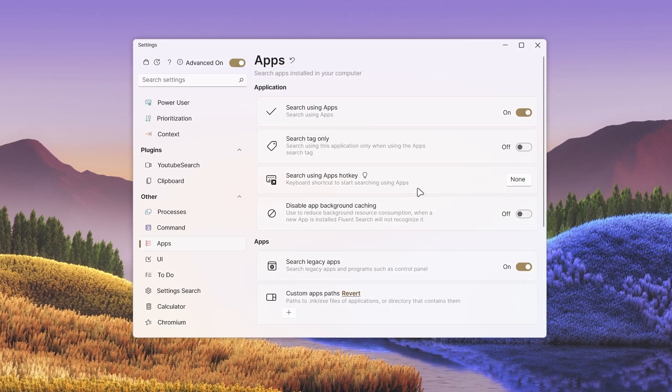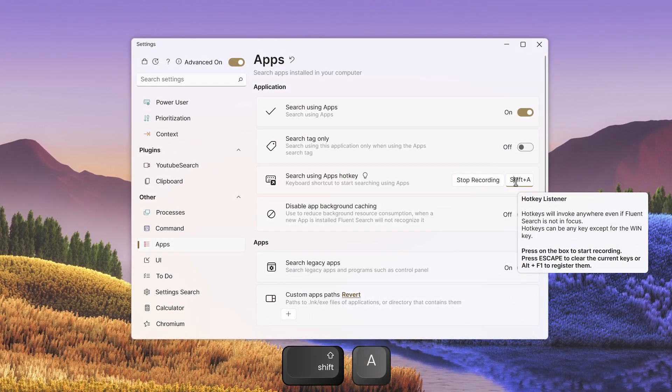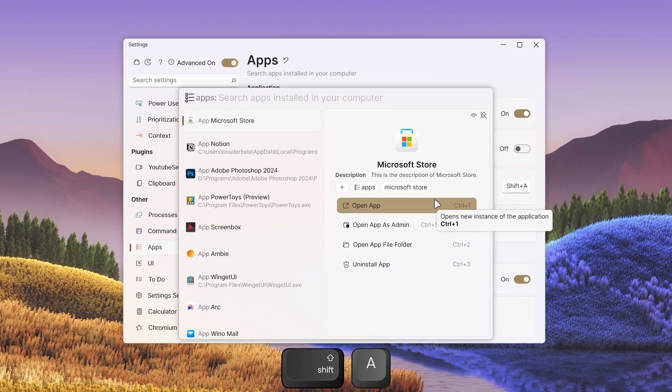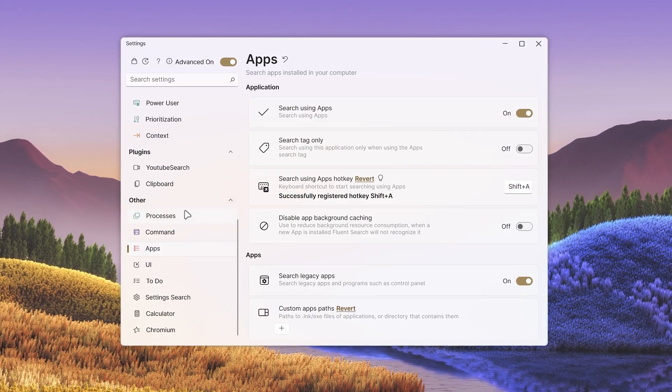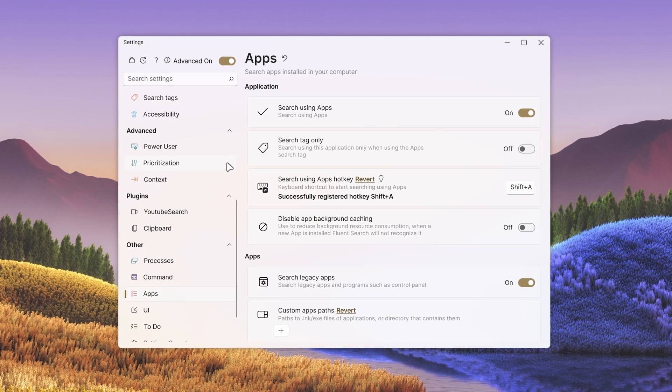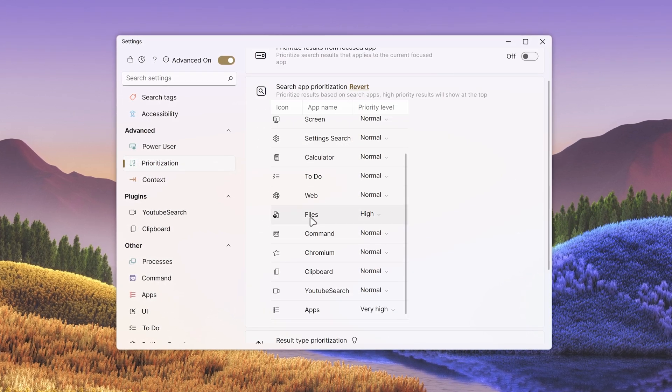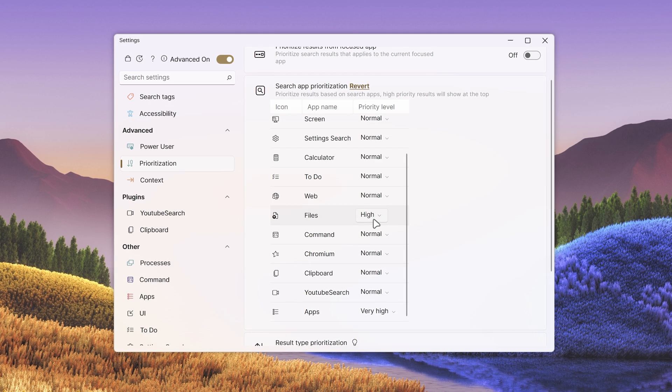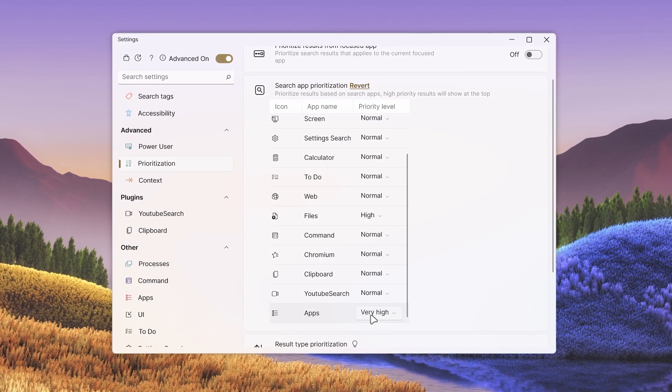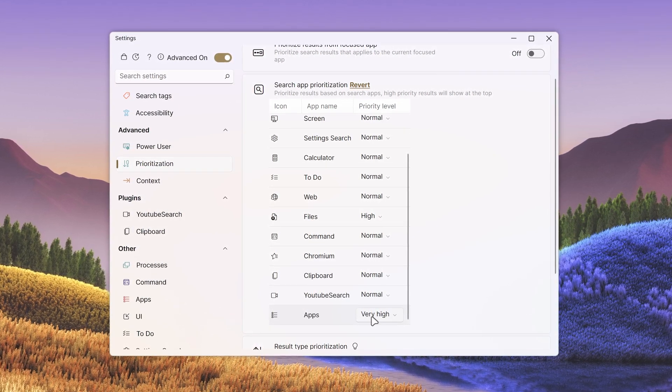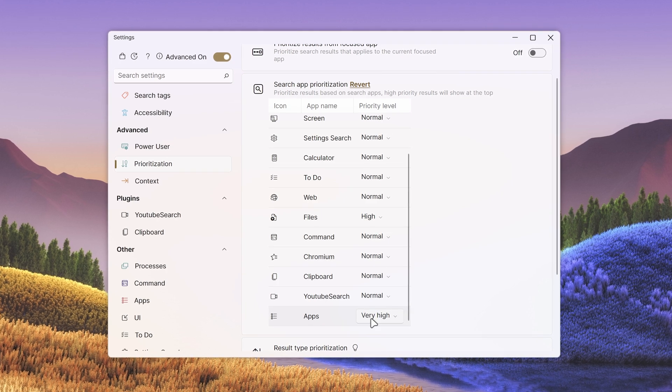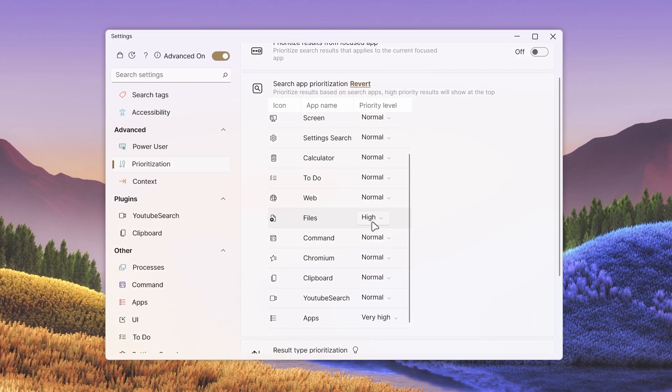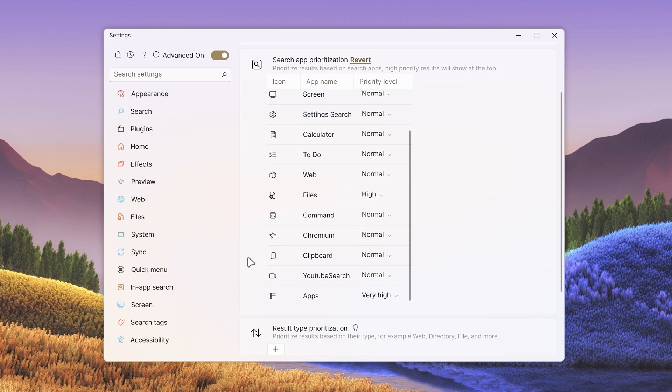My shortcut to search using apps is shift plus A, which automatically filters the search to only show apps. You can find this setting under other apps. Under advanced and prioritization, I've changed the files search to a high priority level and apps to a very high priority level. Which means Fluent Search will always show up apps at the very top and files second and everything else goes beyond them.